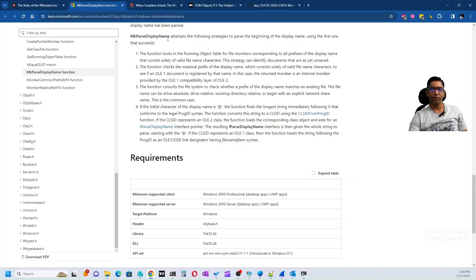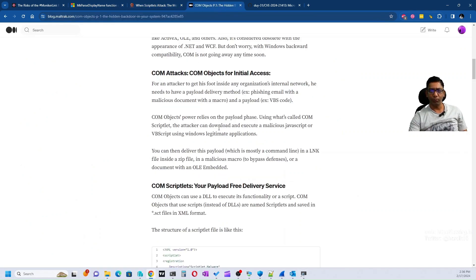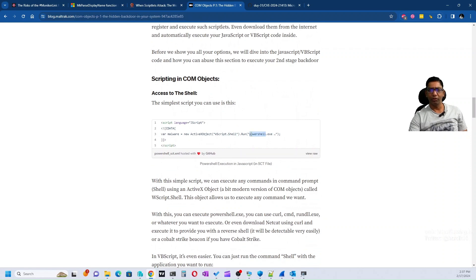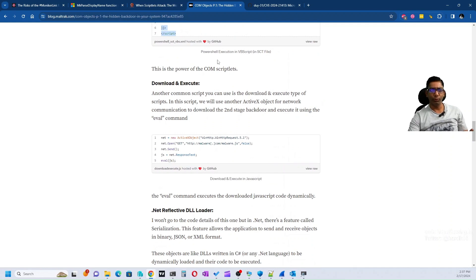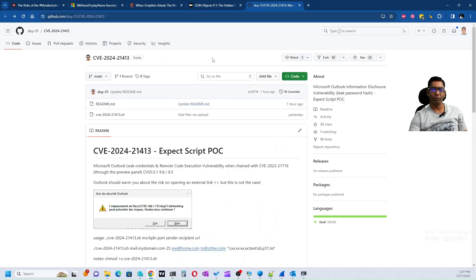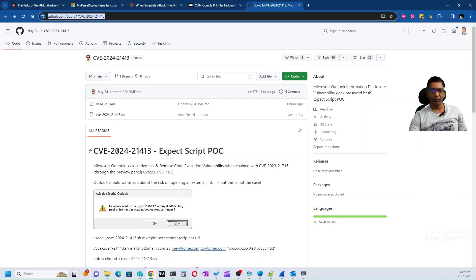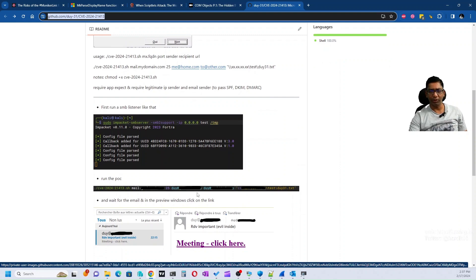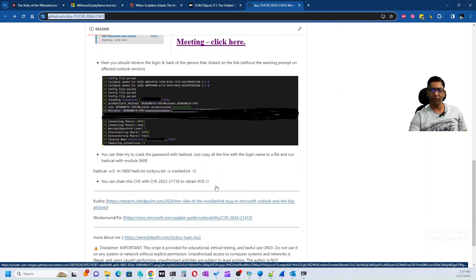A few interesting things I found are that you can use something called scriptlets, and there are different types of scriptlets you can run — like PowerShell commands or even calc.exe — or you can download and execute something. I haven't spent much time verifying these, but this might be an avenue to explore further. There are also a couple of POCs now available on GitHub; one is at the URL 'duy-31' and uses impacket as a shell script. I hope you liked this video and learned something. Feel free to subscribe, like, and share. Stay safe and enjoy — thank you!